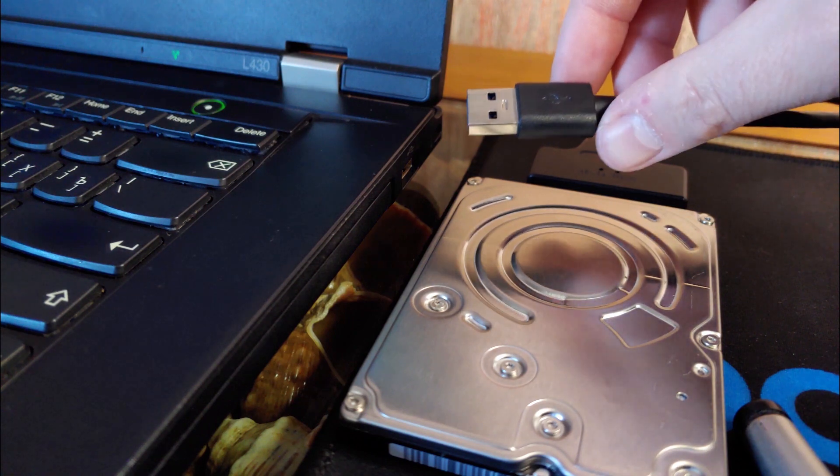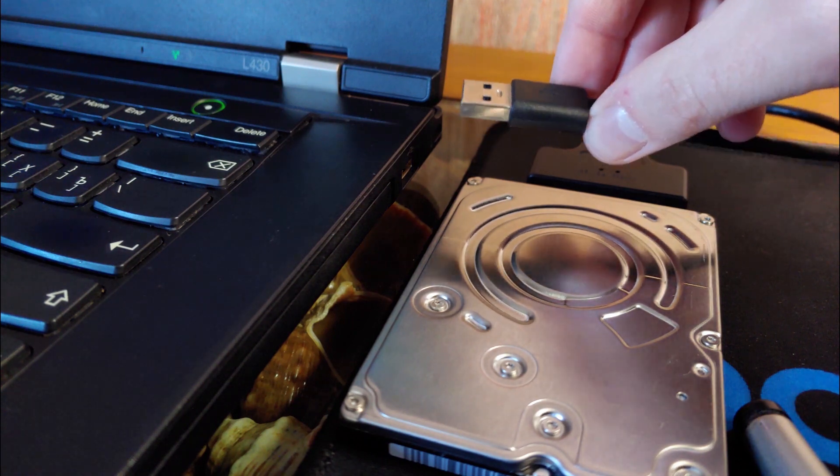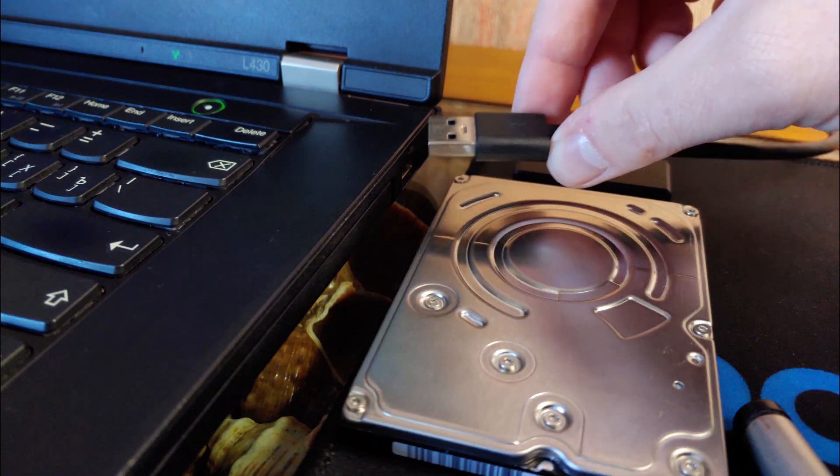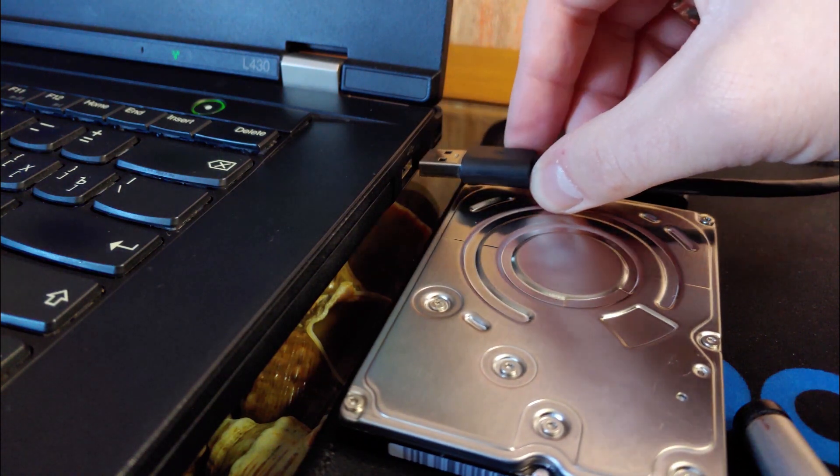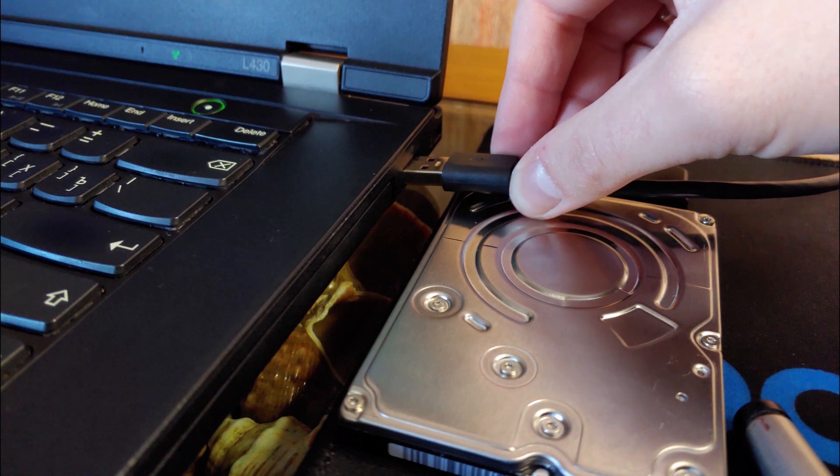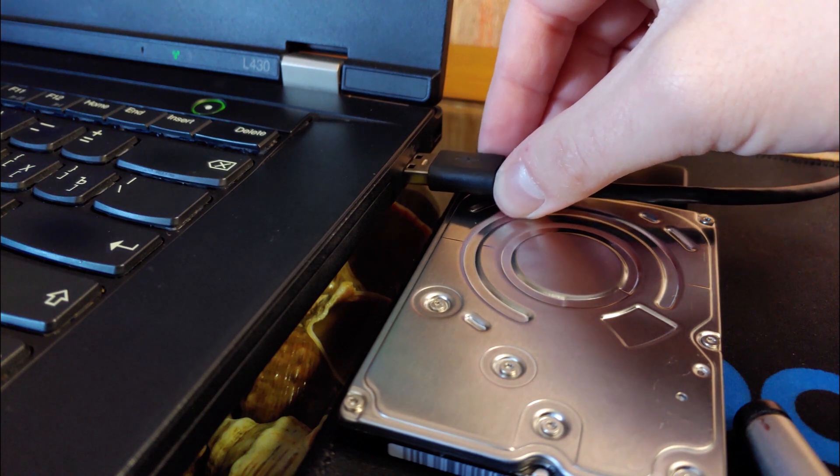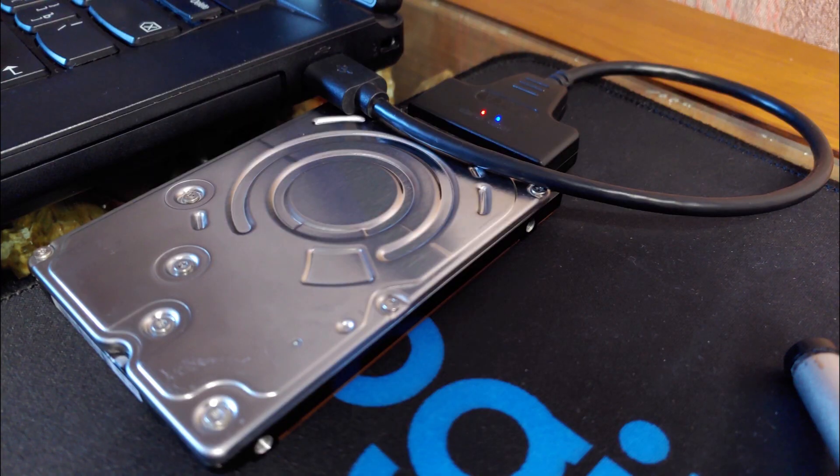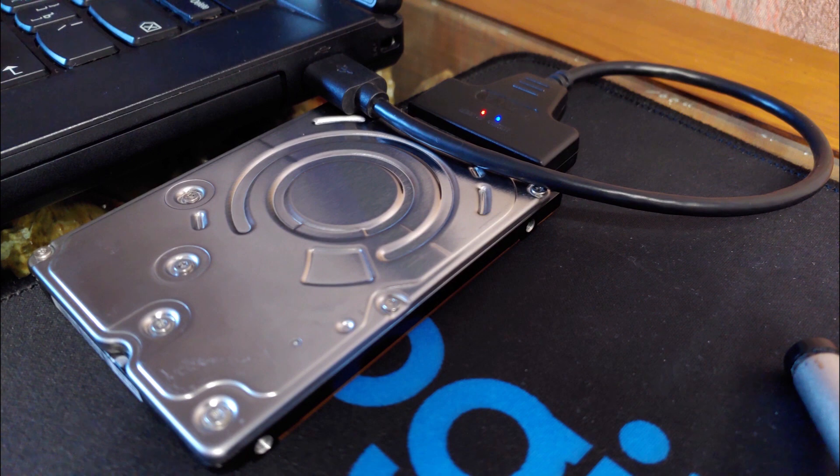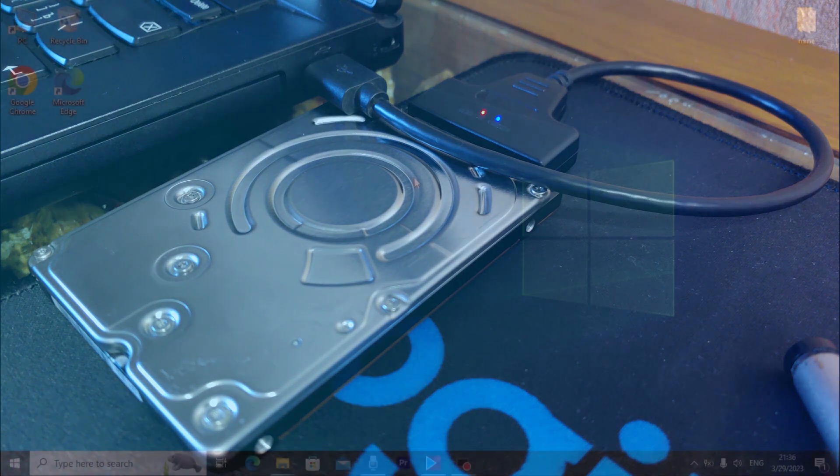And finally I'm going to connect my hard drive into the laptop. So gently install the USB cable into the laptop. And what do we see here? Everything works.